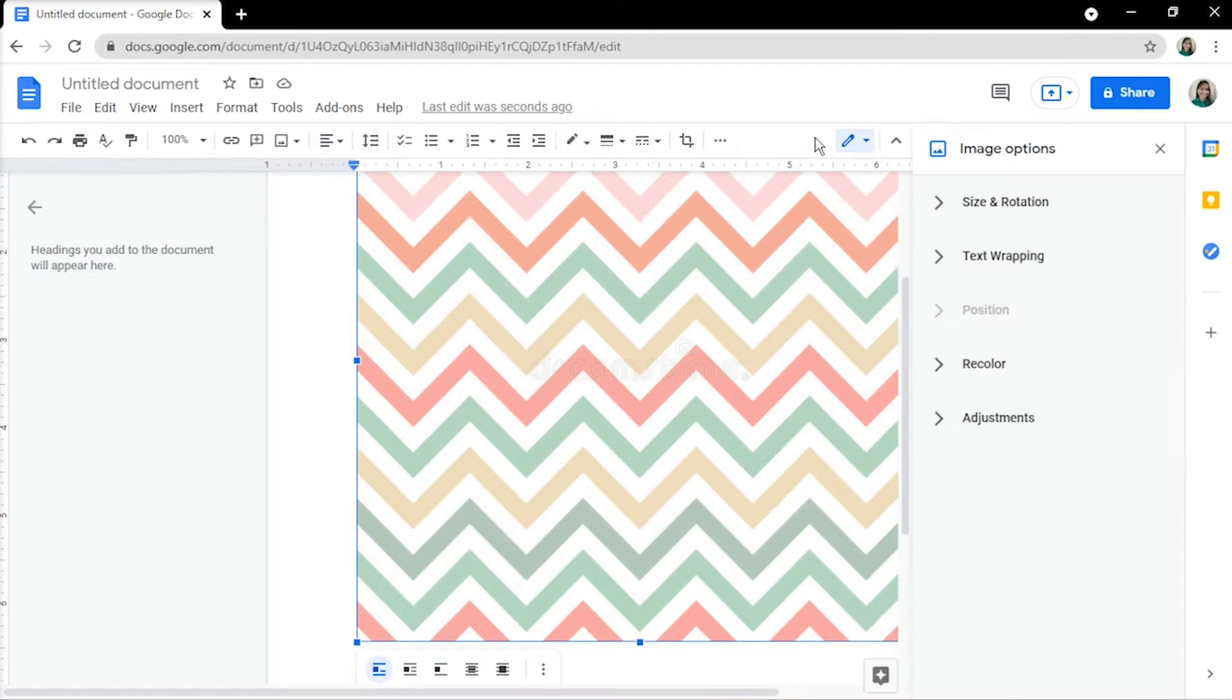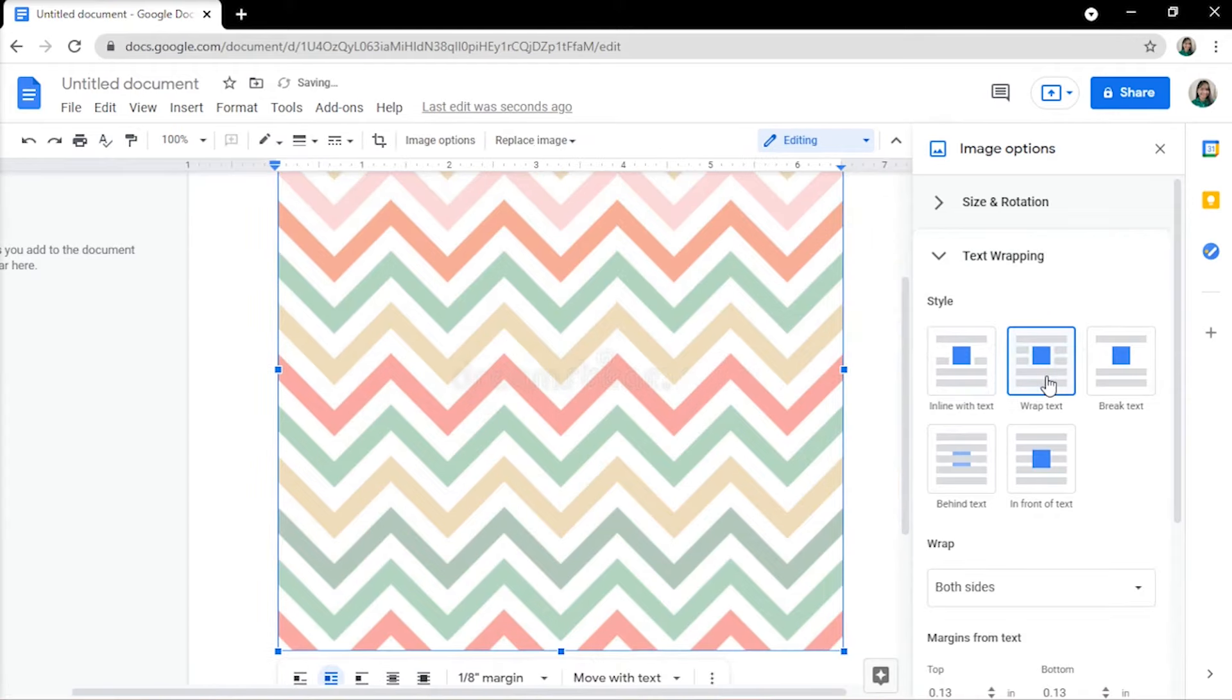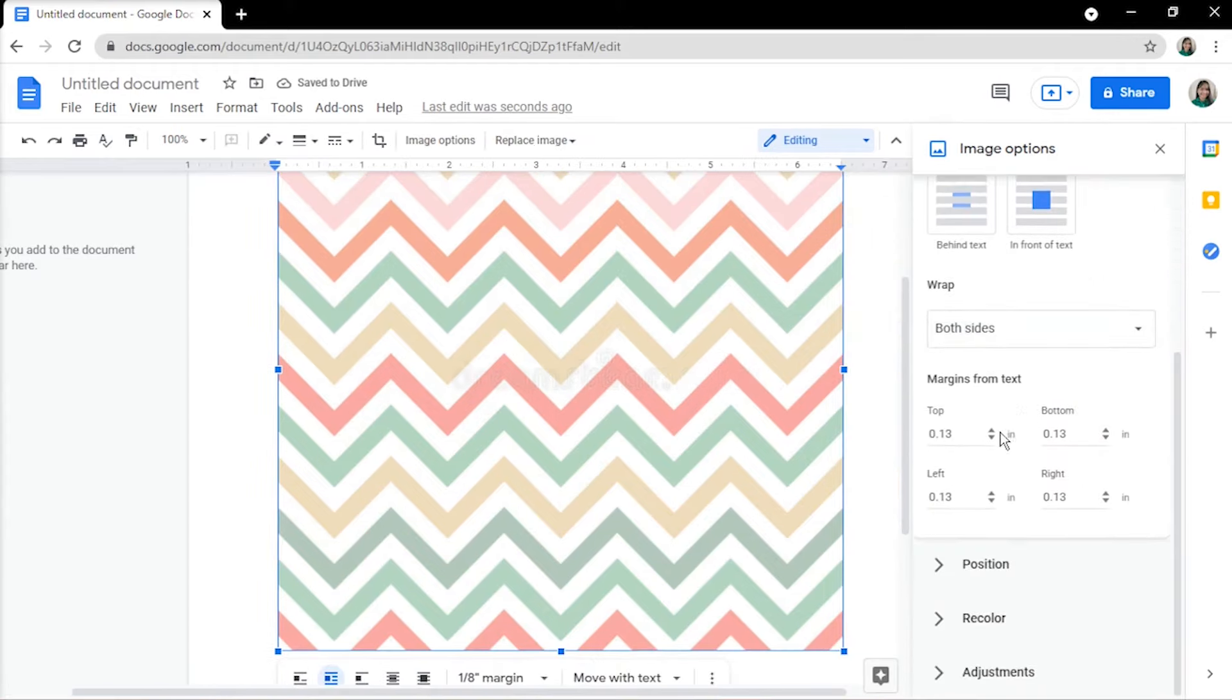On the right, a window will appear. Select Text Wrapping to display a drop-down menu, and then click Wrap Text. The text margin should all be 0 inches wide.